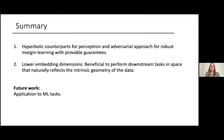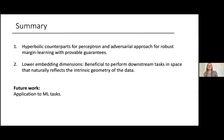To conclude the first part: I've talked about hyperbolic counterparts of the perceptron algorithm and an adversarial approach to learning a robust large margin classifier in hyperbolic space, with provable guarantees. The experiments show that lower embedding dimension can really benefit us to get better guarantees. It is important to align the geometry of our space with the geometry of our data. Future work includes looking at other machine learning tasks — non-linear and deep classifiers — and theoretically establishing in which cases hyperbolic methods are superior to Euclidean methods.